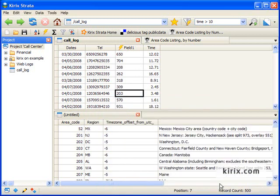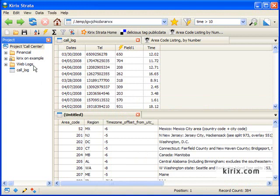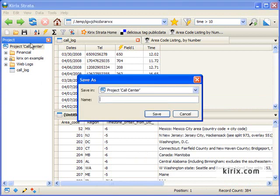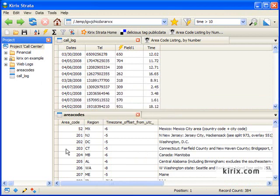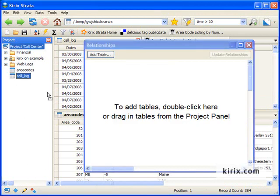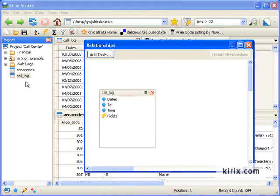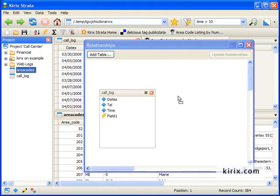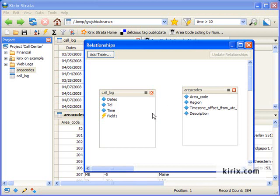Great. Now that I've got my area code, we can relate these two tables together. First, I'm going to save my web table locally to my project. And then we'll open up the relationship panel and link these two tables together using the area code field that we just created.